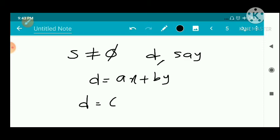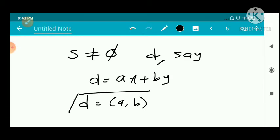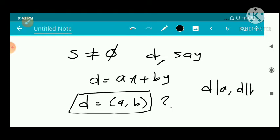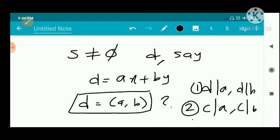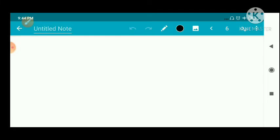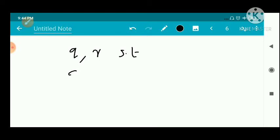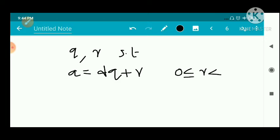We will prove that D = gcd(a, b) by proving: (1) D divides A and D divides B, and (2) if there exists a C such that C divides A and C divides B, then C ≤ D. To prove D divides A, we apply the division algorithm: there exist unique integers Q and R such that A = DQ + R, where 0 ≤ R < D.